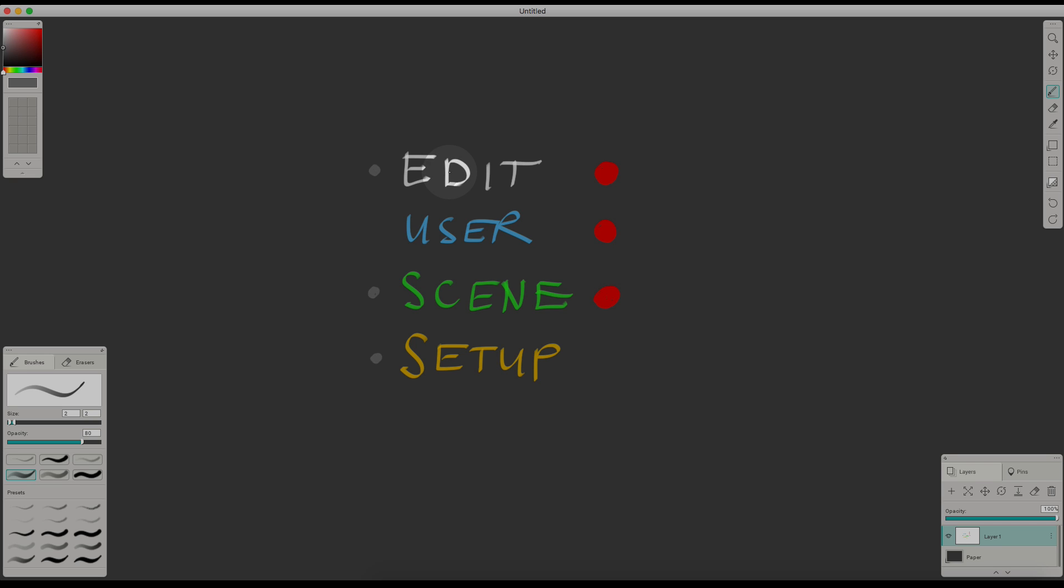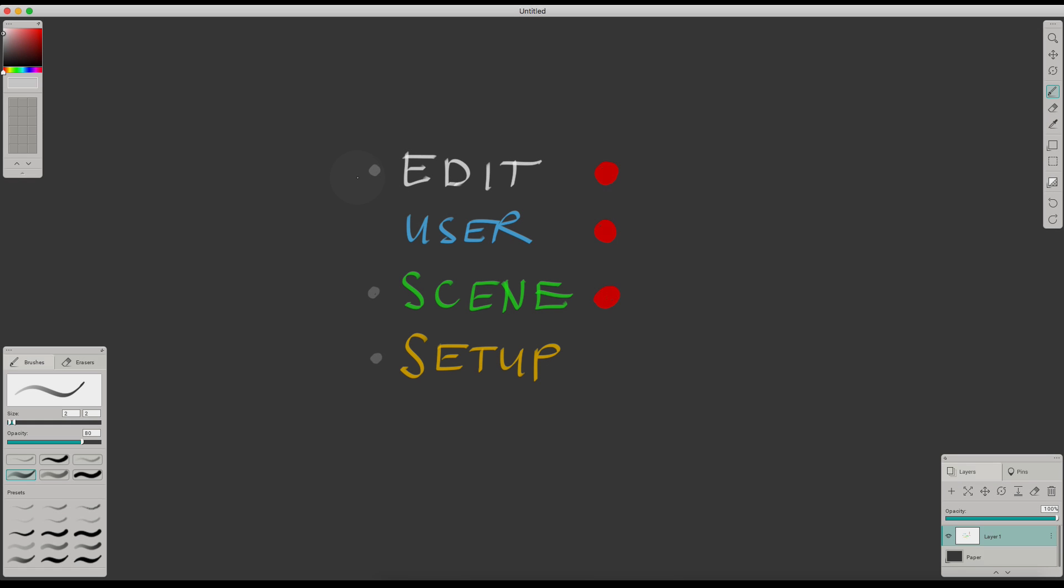The Edit action is sort of a temporary action. In fact, all the changes you do go initially to the Edit action. And only once you scrub the timeline or apply these changes manually, they are getting dropped into one of the actions below. It could be a user action, a Scene action, or a Setup action.